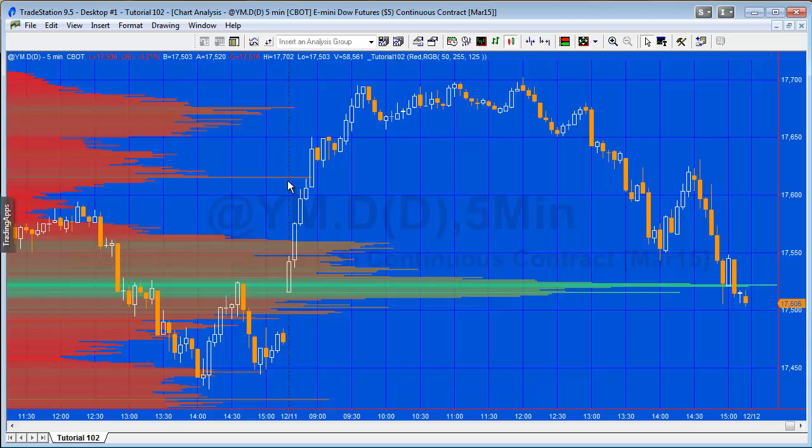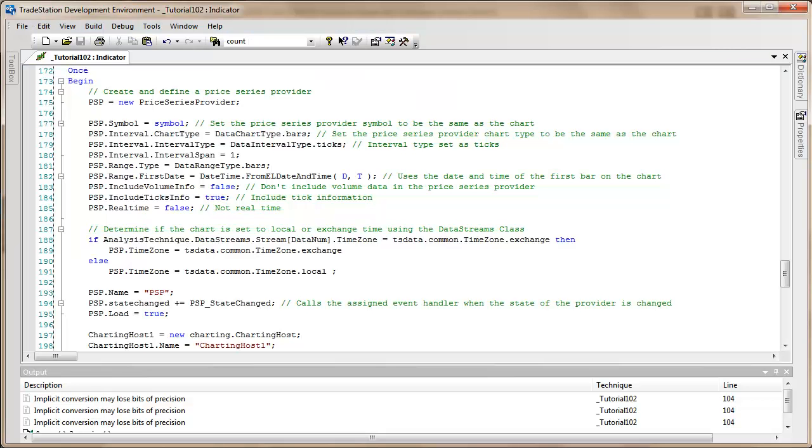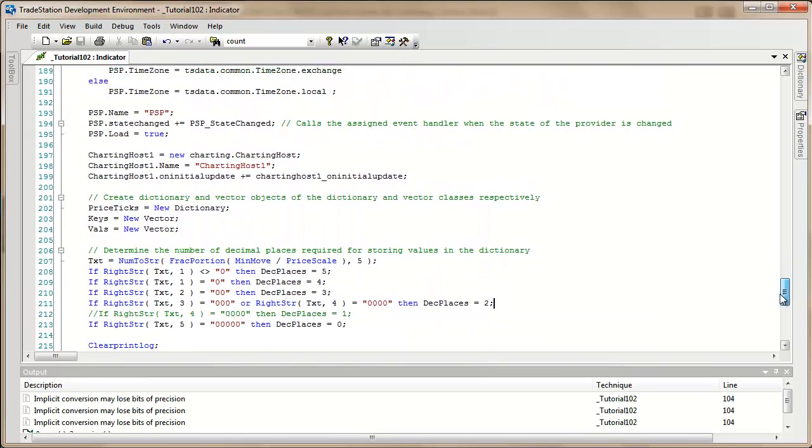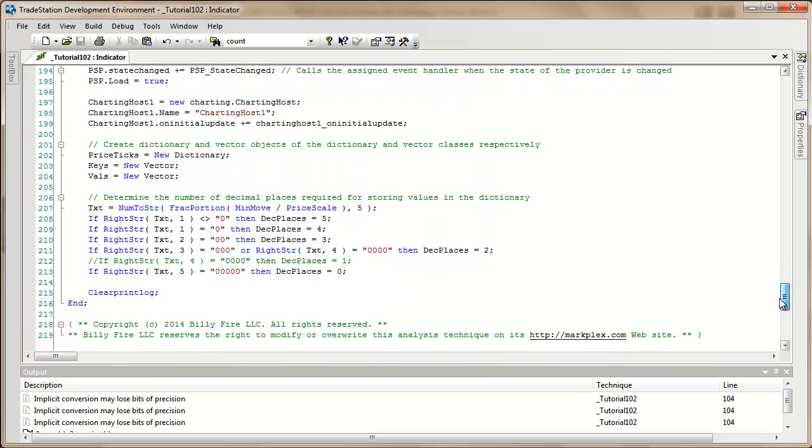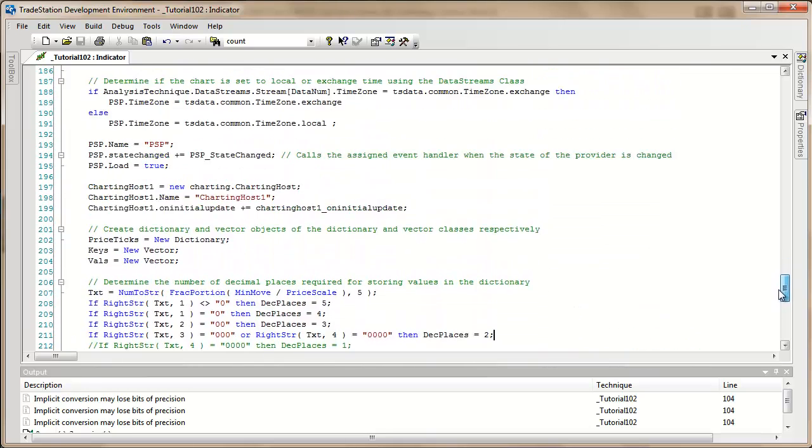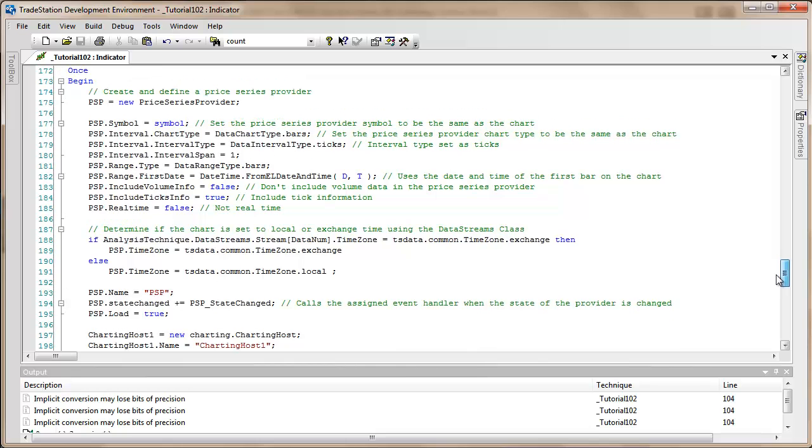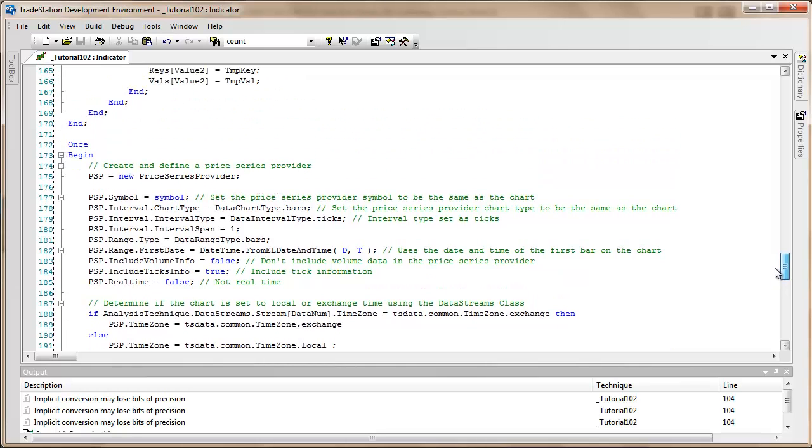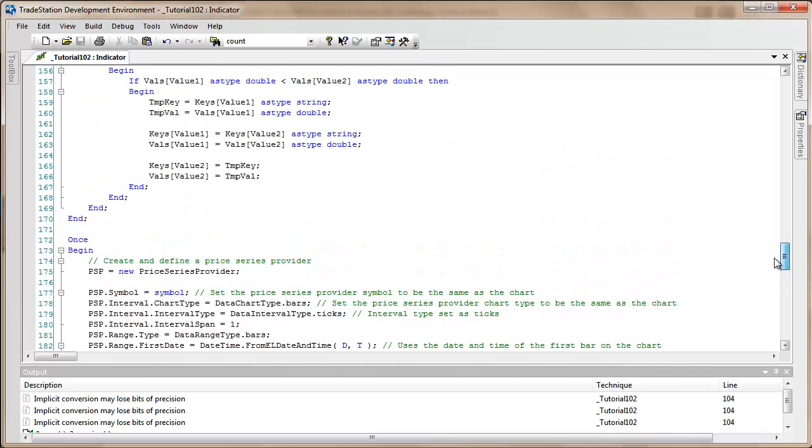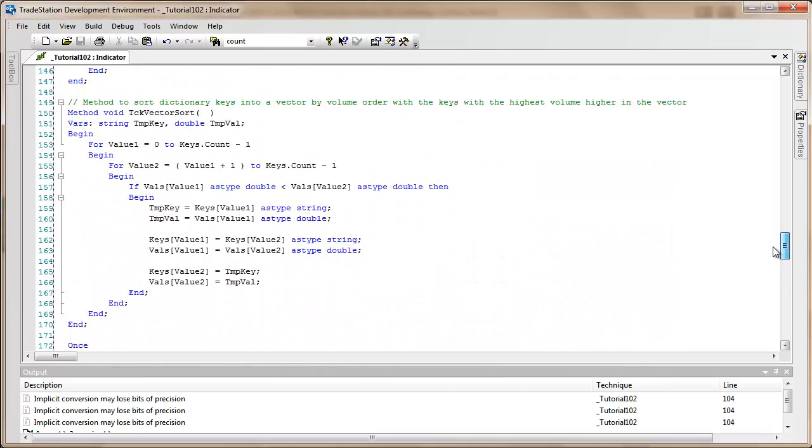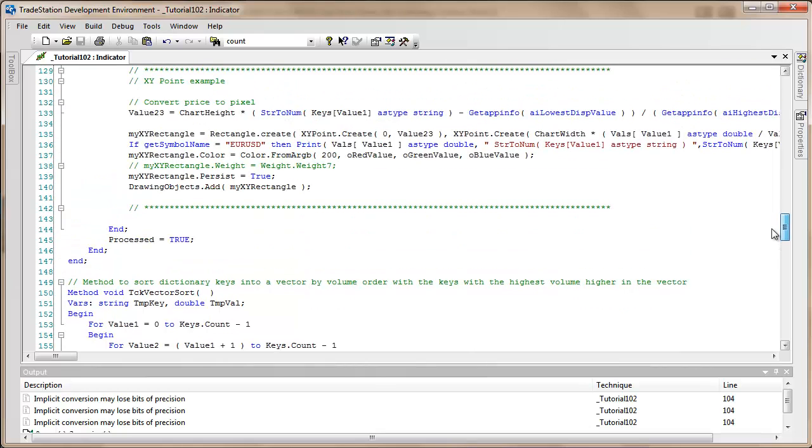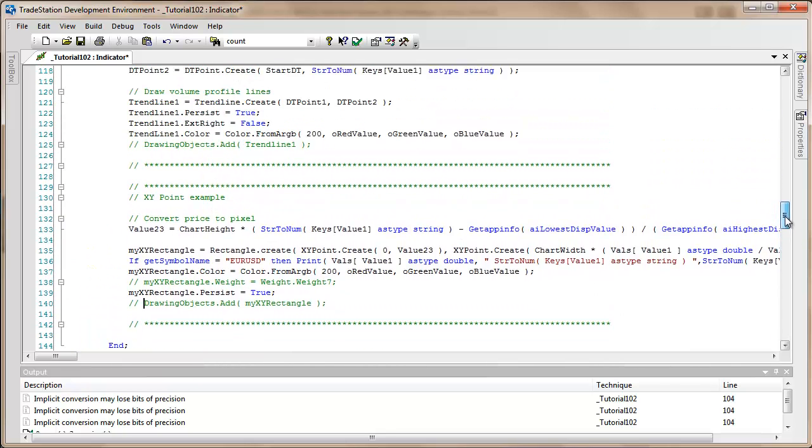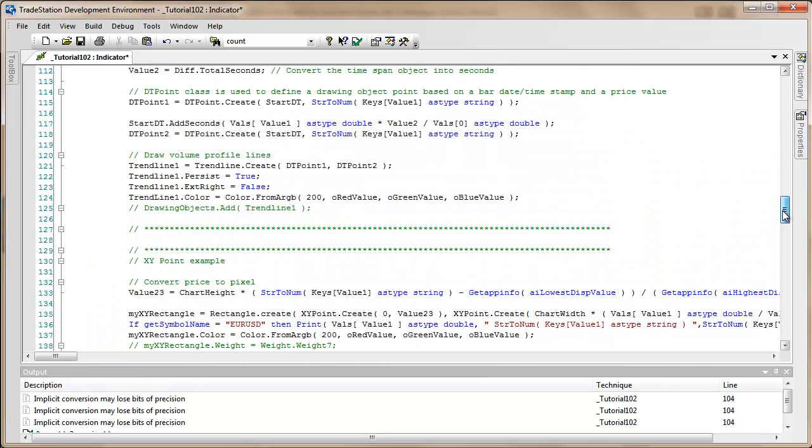When I first wrote this program, I tried to draw those lines using trend lines with the DT point datetime. I'll show you what I did as it might be of interest and demonstrate the technique. I'm going to comment out the draw objects add rectangle, leaving the rest of the syntax there, although we don't really need it.